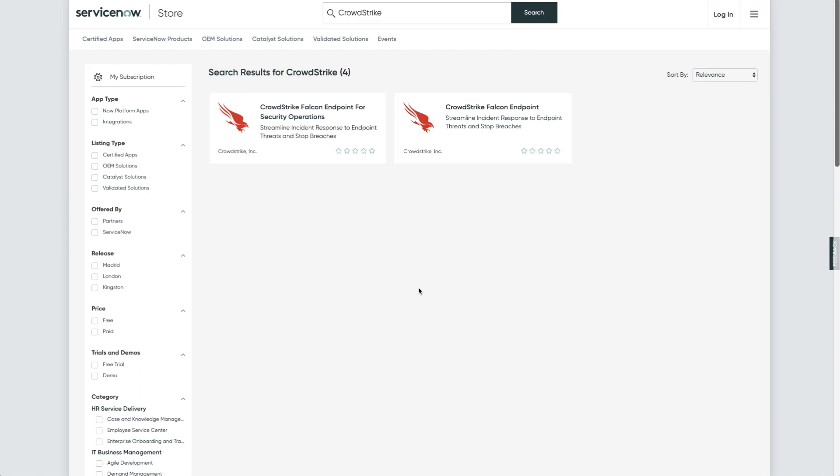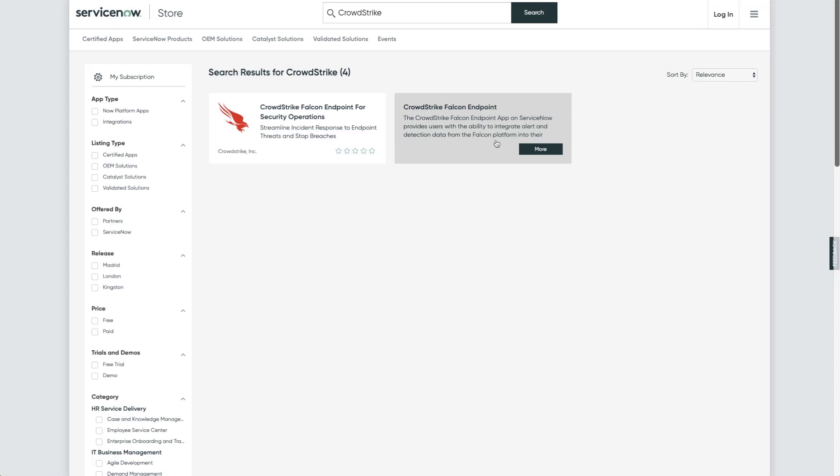When we head over to the ServiceNow store, you'll see there are two applications developed by CrowdStrike. Both of these applications provide integration to the ServiceNow incident management modules. If you're only interested in the creation of ITSM-based incidents, you can simply rely on the single application.